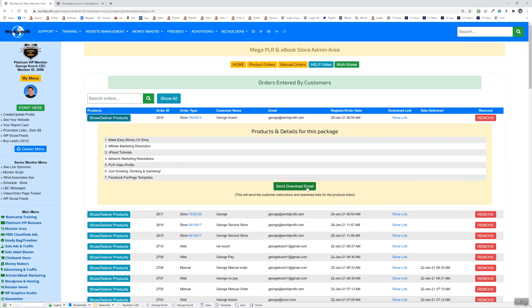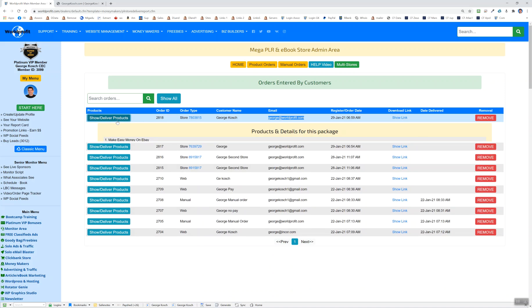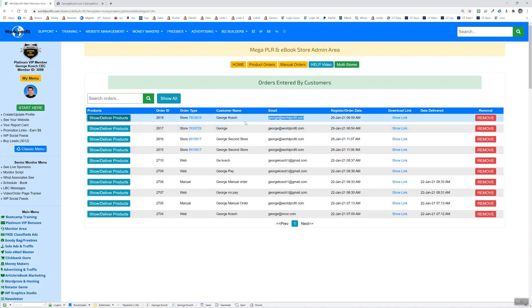You can send a download email to the email of the person that they registered with. And it will, of course, show the link for them to be able to get to their products. You can remove the package if you wish. It's totally up to you.